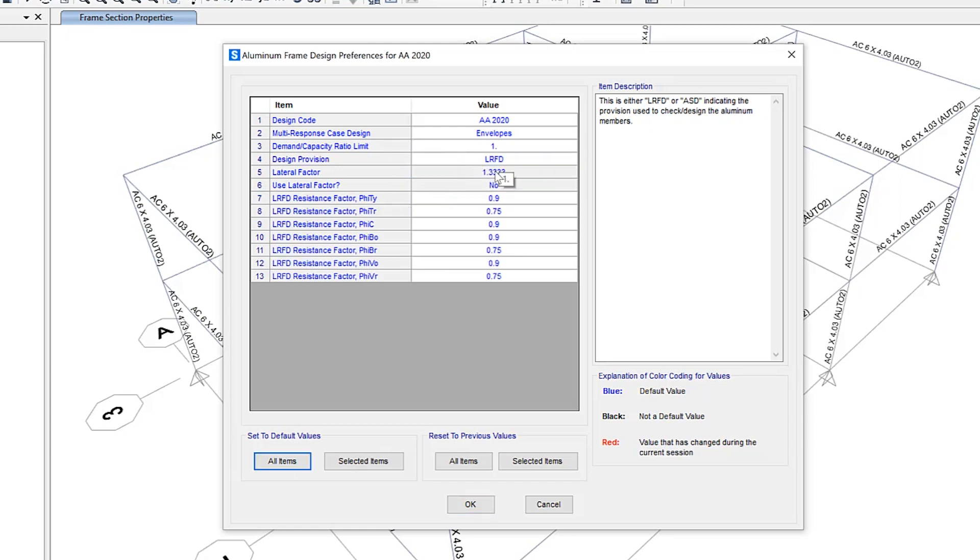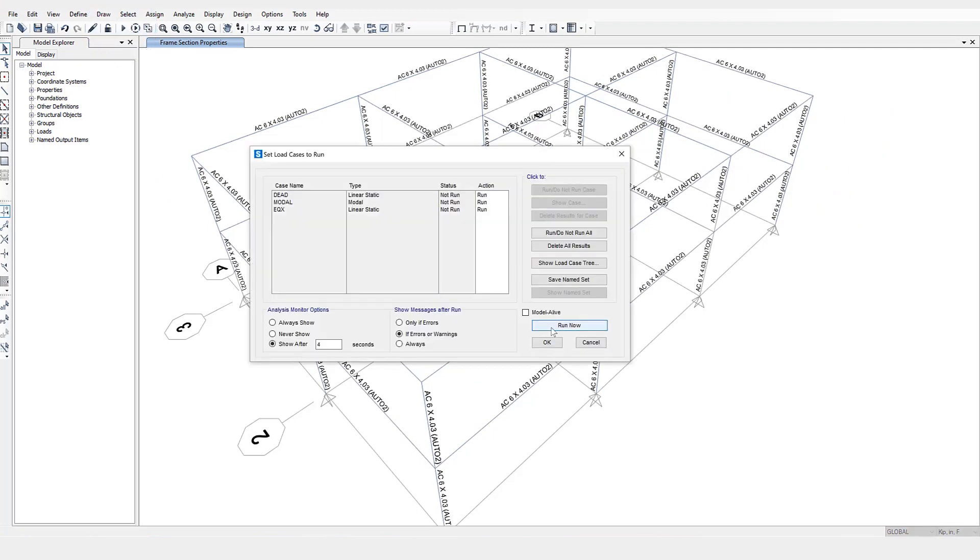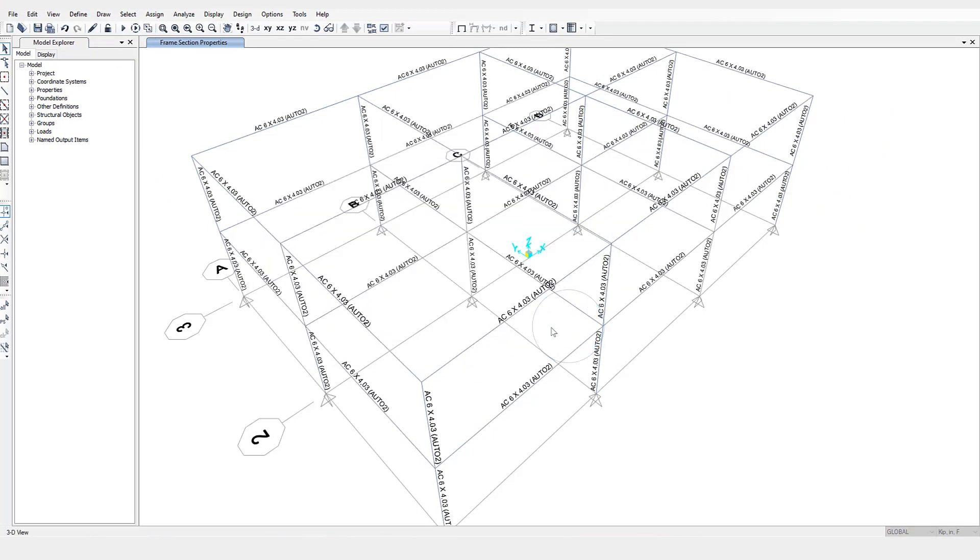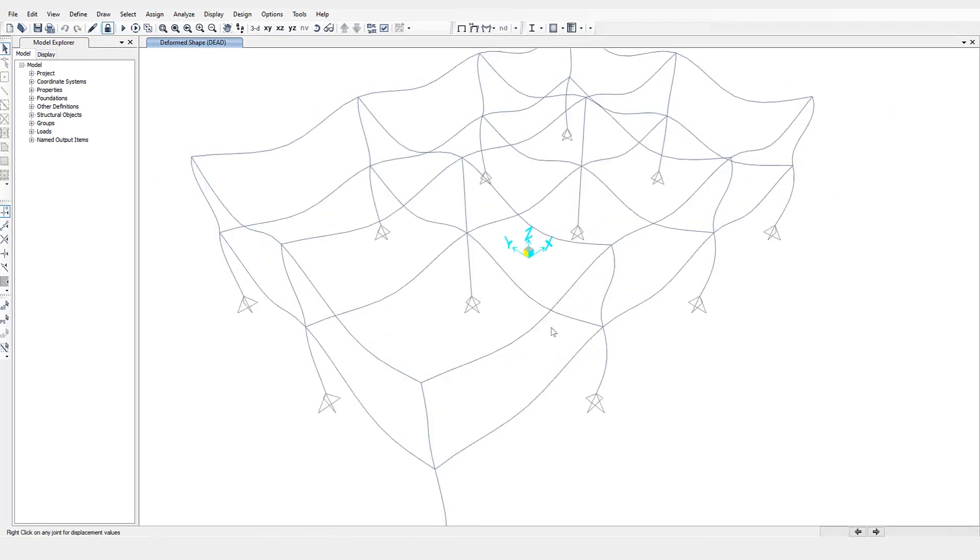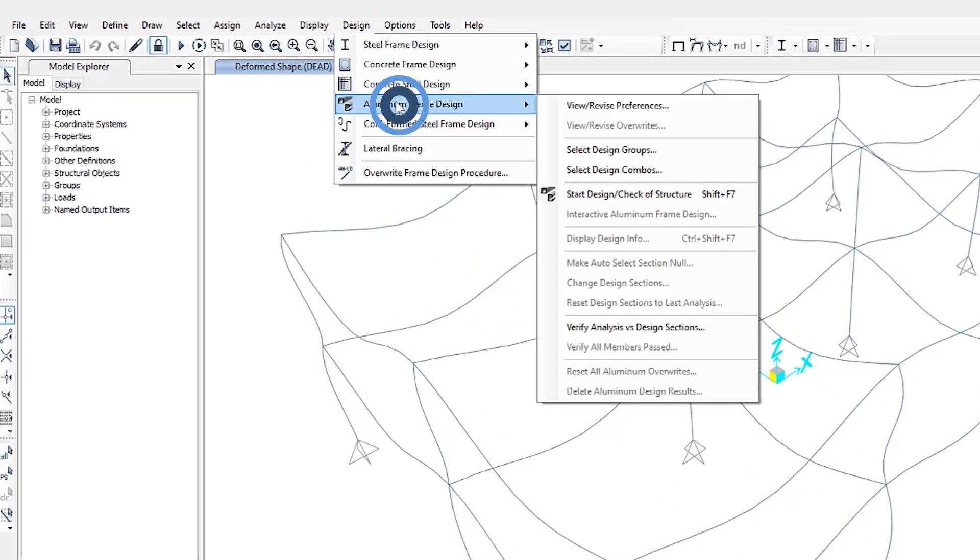So for this model, we'll leave all the default parameters as is and go ahead and run the design. Well, first we need to run the analysis. And once the analysis is completed, we'll go ahead and run the aluminum frame design.